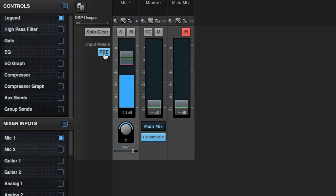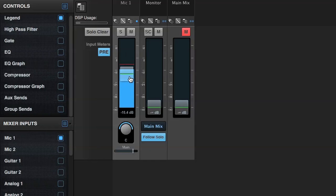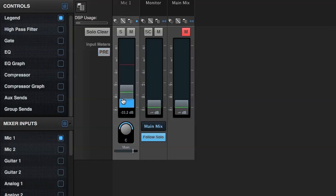If the VU is pre-fader, I see the input signal even if the fader is down. If the VU is post-fader, the VU changes as I attenuate the input signal.